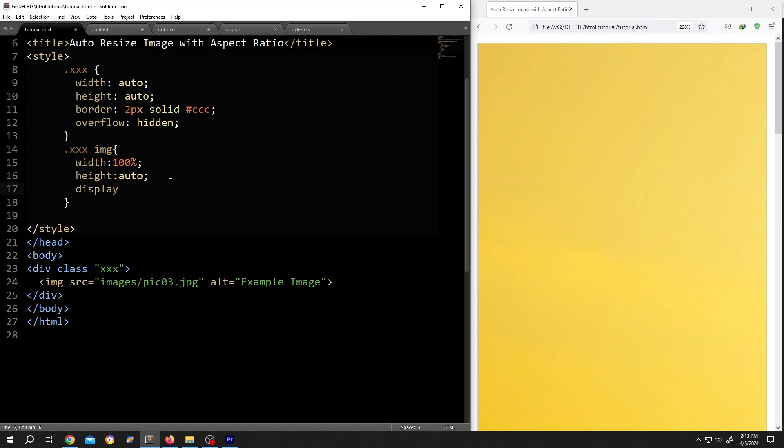Lastly, display, colon, block. With this, the image will display as a block element.